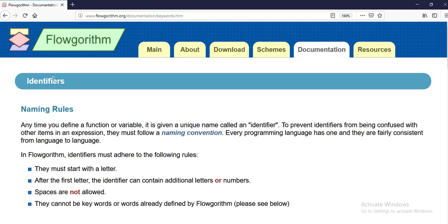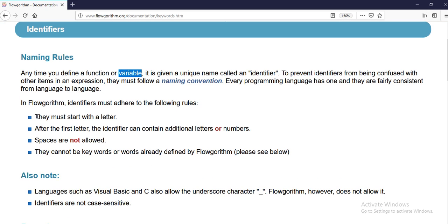What is an identifier? We use identifiers or names for functions and variables. These names identify our variables and are obviously related to the data type too. When you're choosing names for your variables and functions, you should follow some coding standards or naming rules.